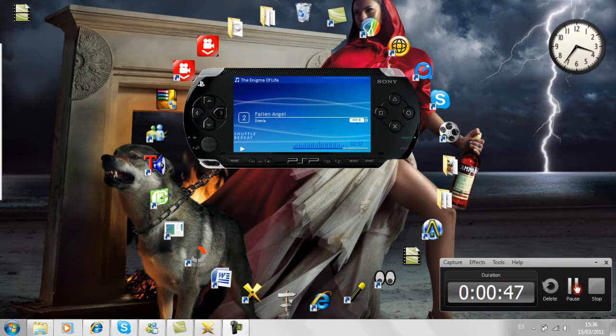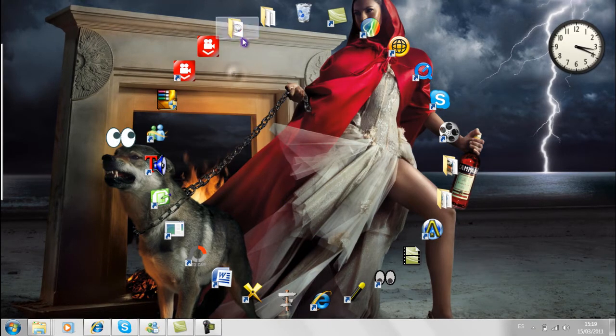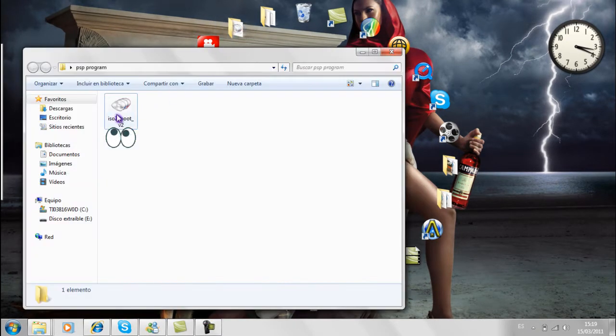Well, here I have this video tutorial to put games to our PSP Go version 6.37.